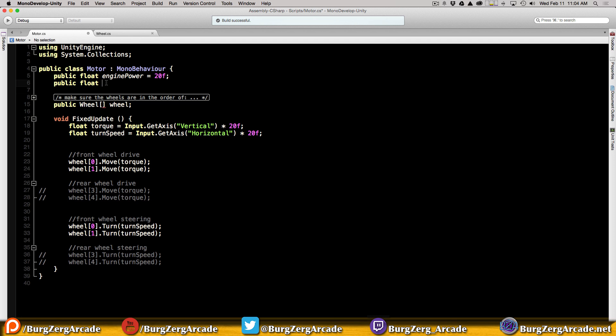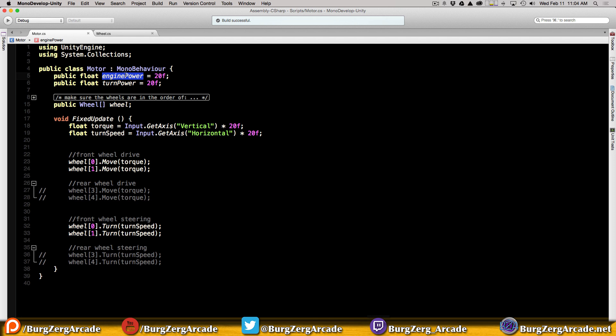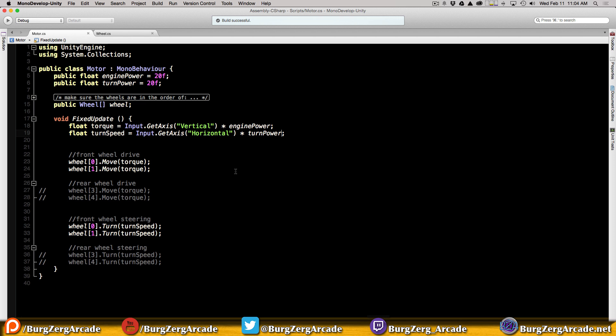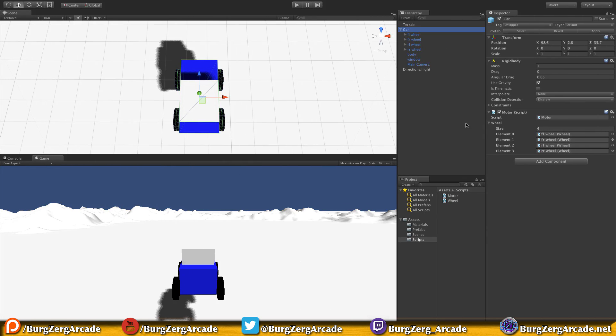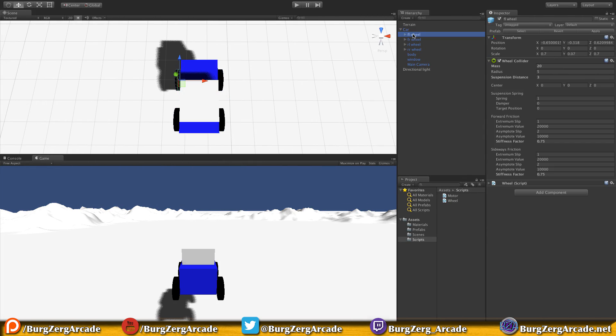We're going to tweak them in the editor and when we figure out exactly how much we want, I'll come back and set it as the default in the script. For now we'll call the second one turn power. I'm sure there's some fancy torque name for it. We'll take engine power and put it there, turn power and put it there.